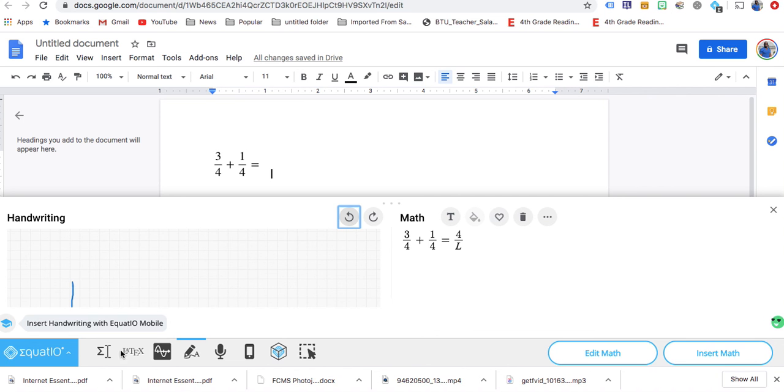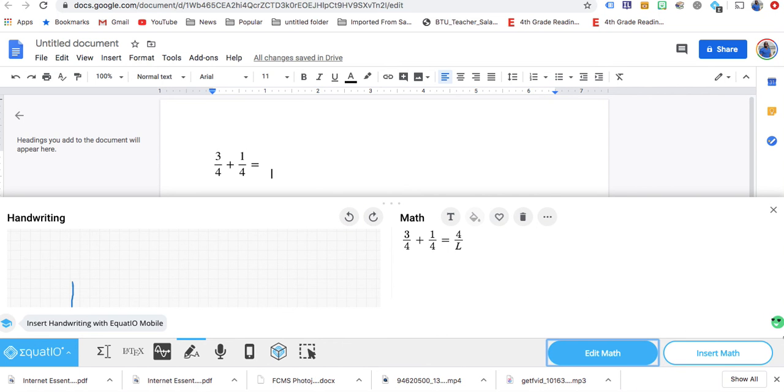So that's why I don't usually use the handwriting function, because that one mistake sets you all off.